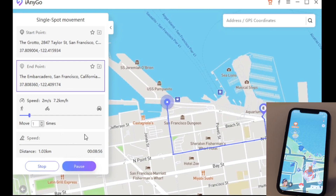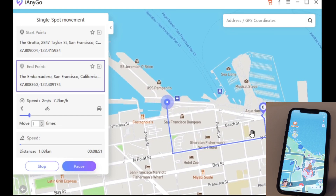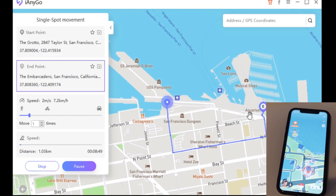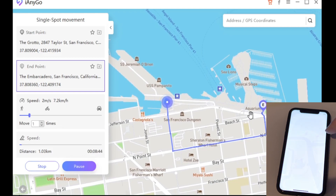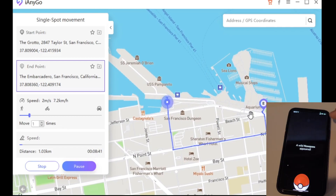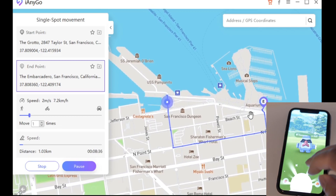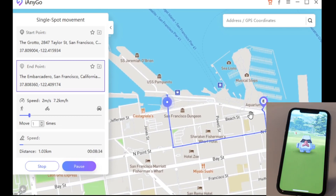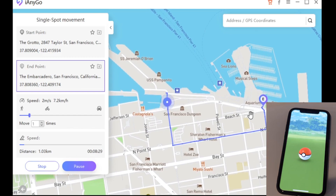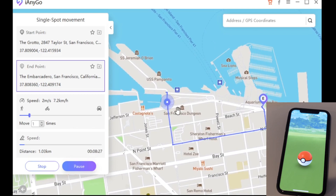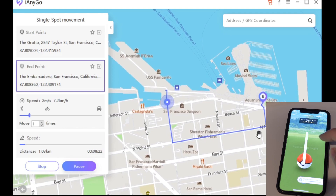The best thing about this is it'll follow the route of the actual road — it won't just go in a straight line. During this time you can go ahead and catch some Pokemon. Meanwhile your player is still moving through the map. As you can see, I was able to catch a Pokemon with no problem at all.